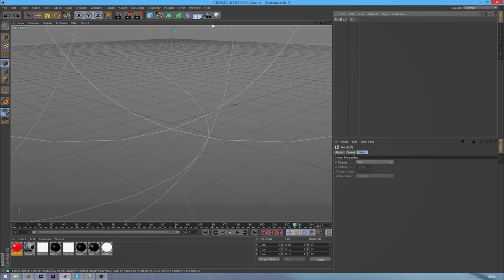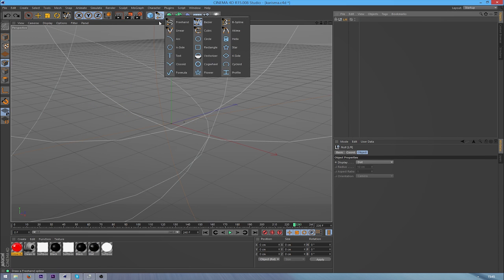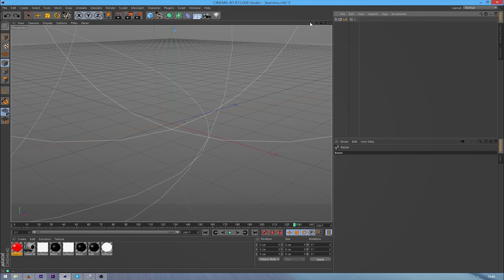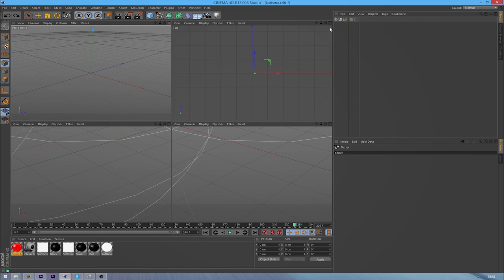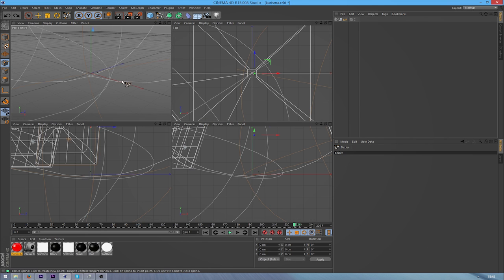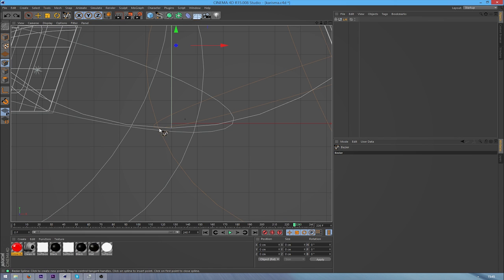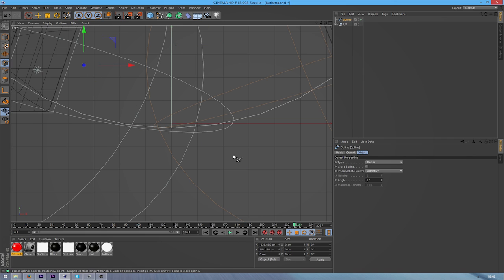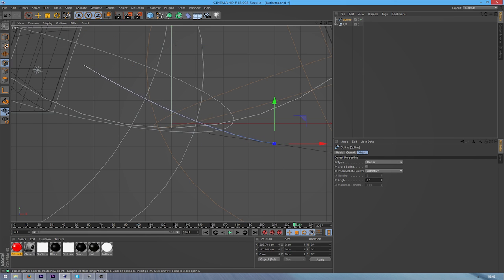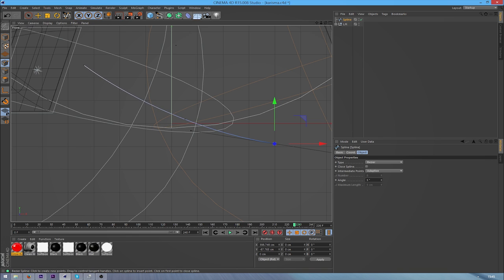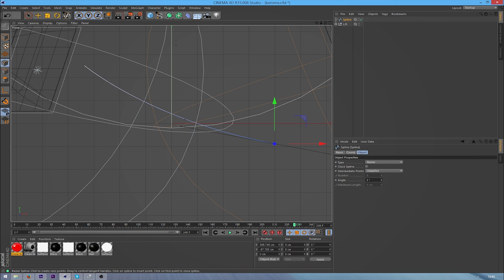So for this, just grab your Bezier spline and then go into these cameras. I'm going to go into the front camera and I'm just going to select a point kind of up here and then select one down here and create a slight curve in it. When you do the curve, you're going to have to hold down on the mouse.